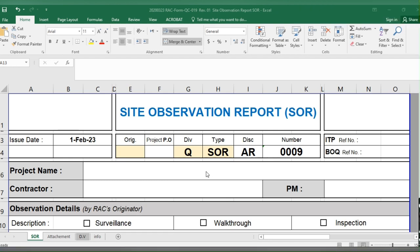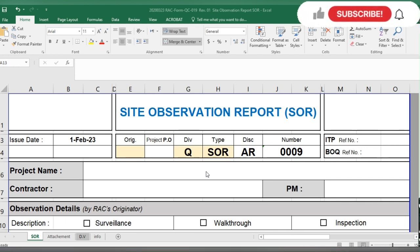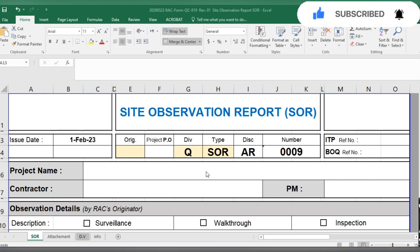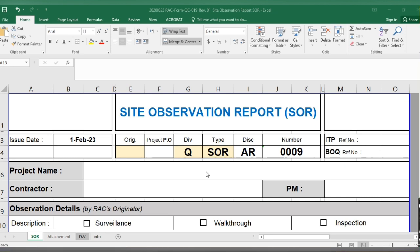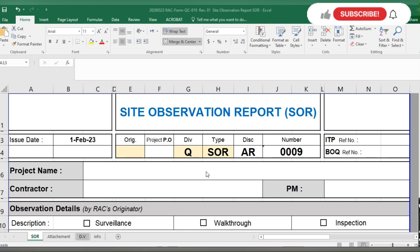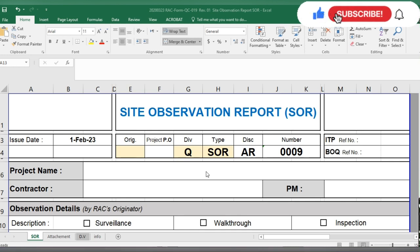The Site Observation Report is mostly issued by the consultant to the contractor, or by the client to the contractor. But if you are working in a quality department, you can also issue the Site Observation Report internally to the construction team. So first we will check what is in the Site Observation Report.